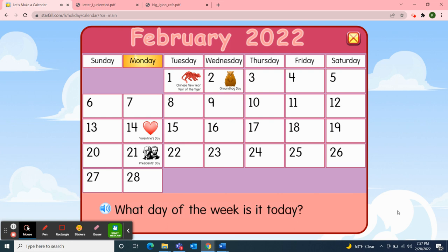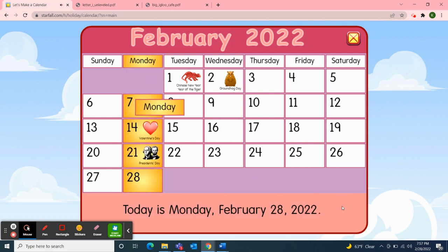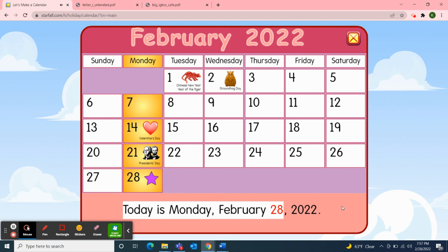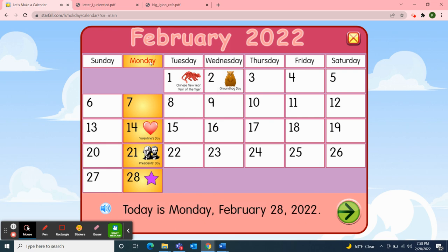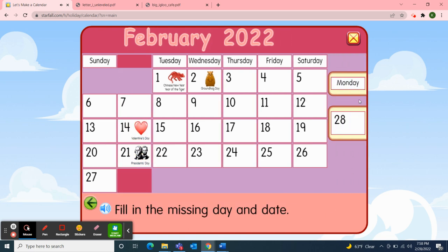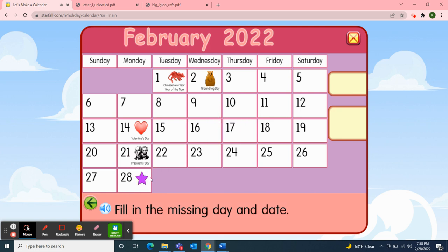So, what day of the week is it today? Today is Monday. Today is Monday, February 28, 2022. And if today is Monday, then yesterday was Sunday, and if today is Monday, what will tomorrow be? Well, tomorrow will be Tuesday. So today is Monday, February 28, 2022. I'll pick up the day of the week — Monday — and the date — 28.